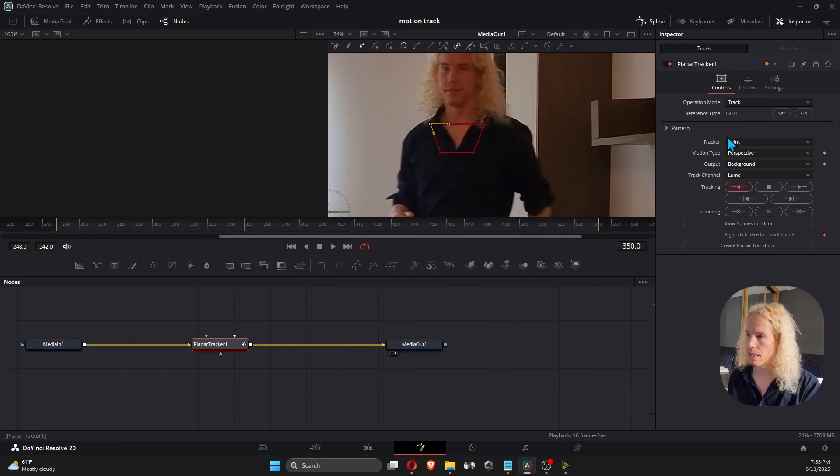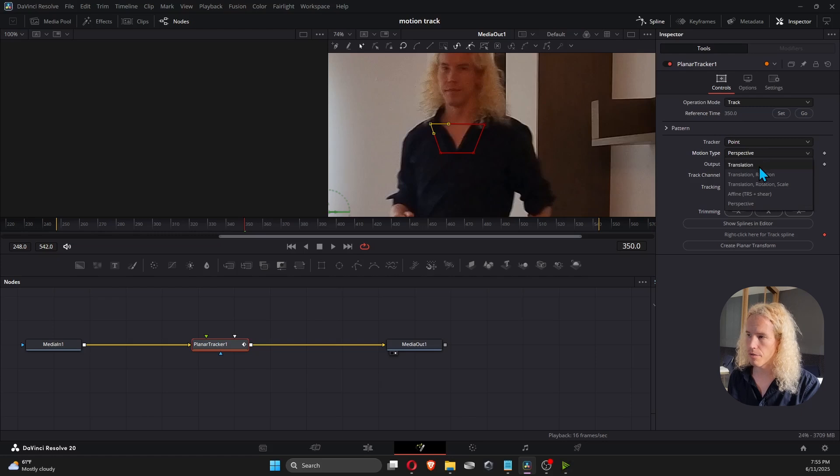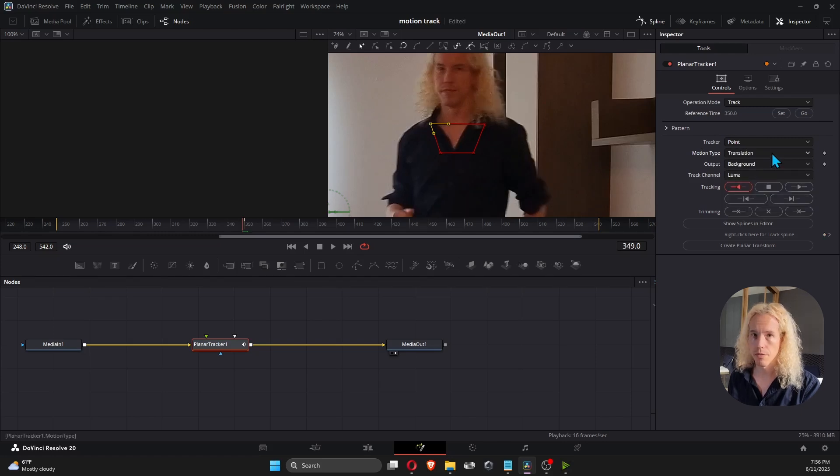Now to make it simple, let's select Translation for the motion type. And to start tracking the movement, select Track to Start.